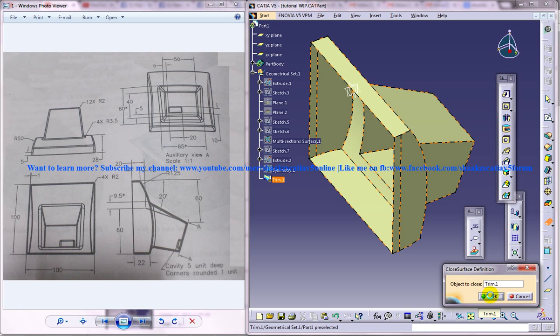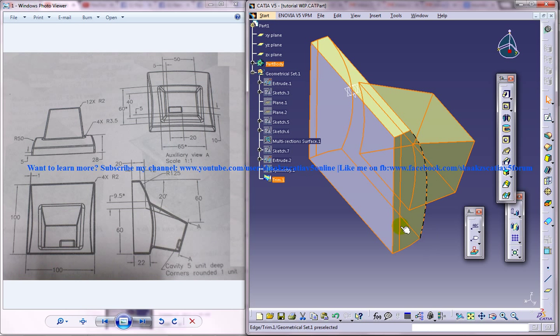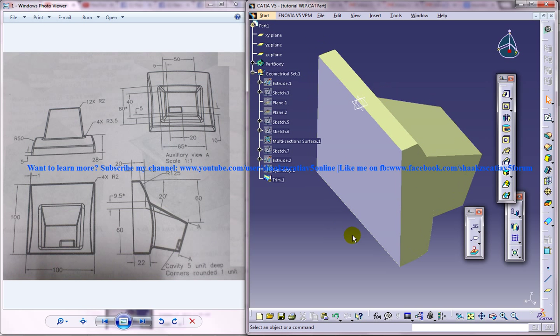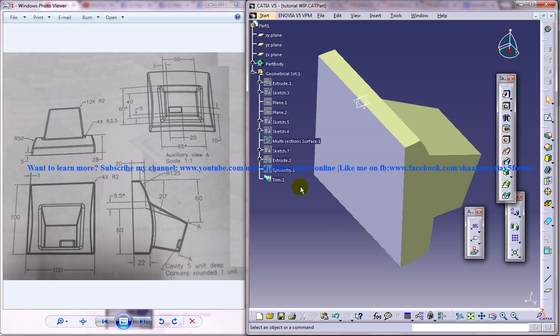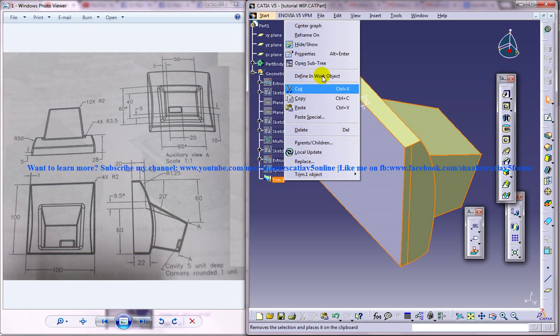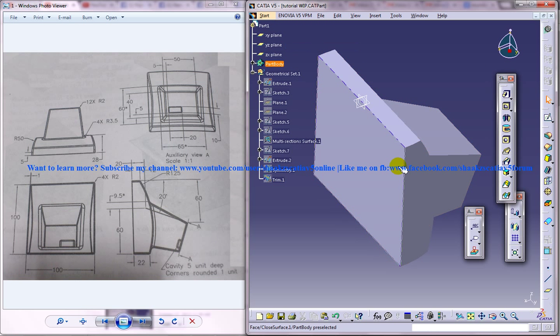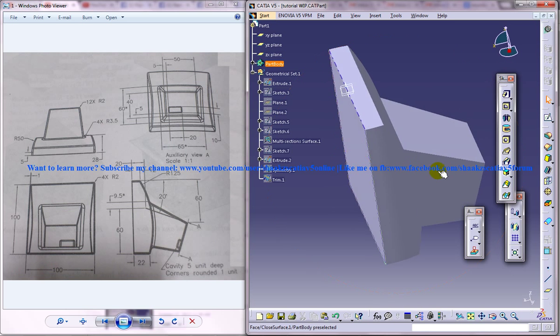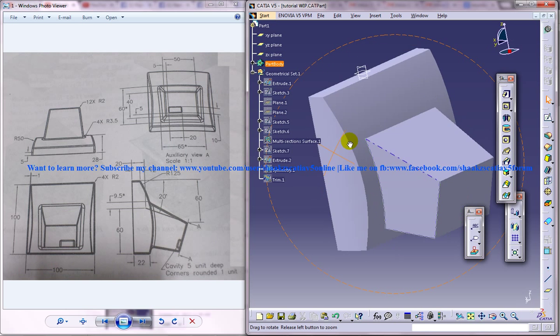Just click OK and I got the solid here. Now you can hide this particular trim and you have the solid object.